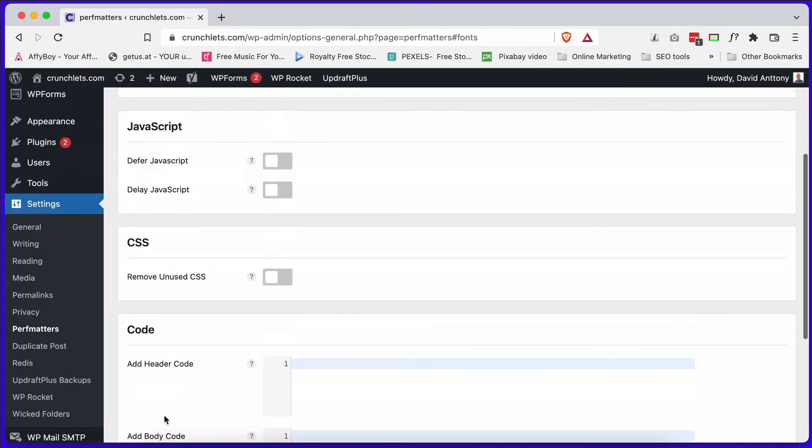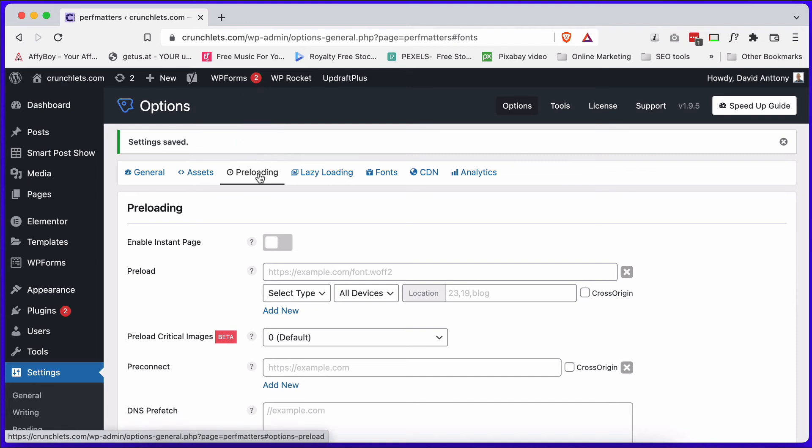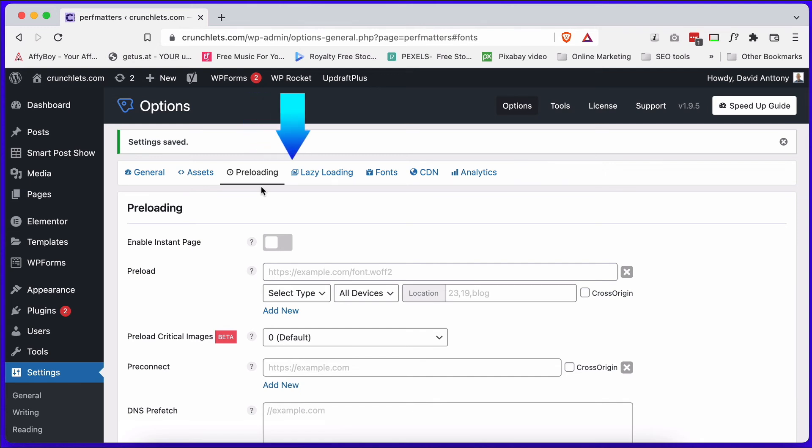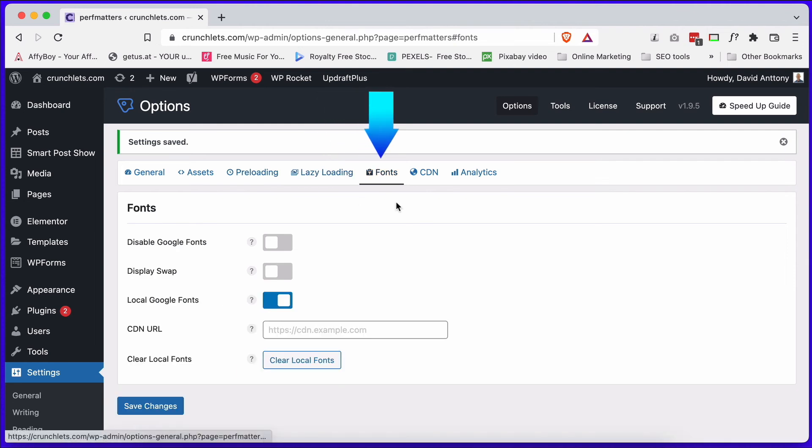You've got a lot of other options in here now. Global options, you've got preloading options. What I tend to do is leave WP Rocket, or if I'm using Flywheel Press, I leave those to actually manage a lot of these settings, the preloading and the lazy loading. The fonts though, I tend to control here in PerfMatters.